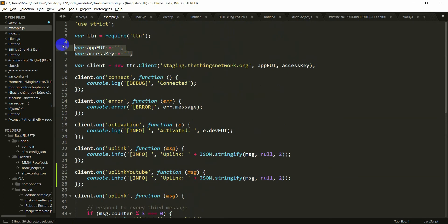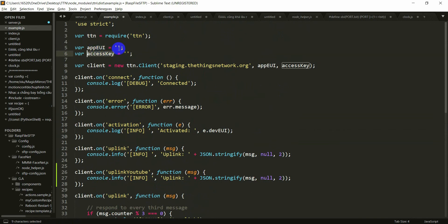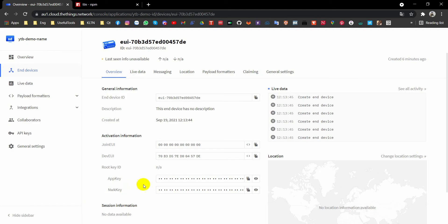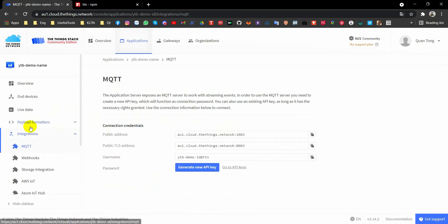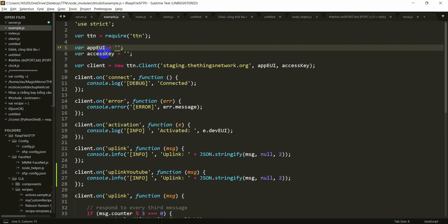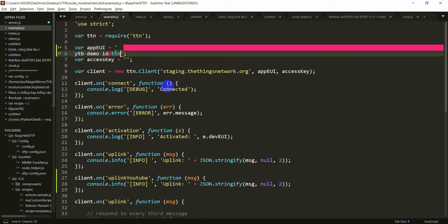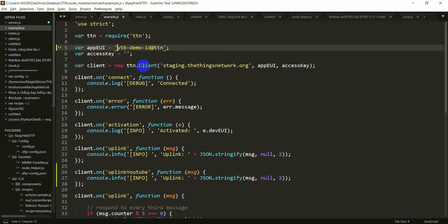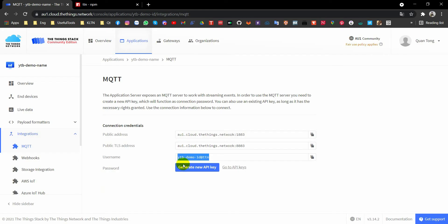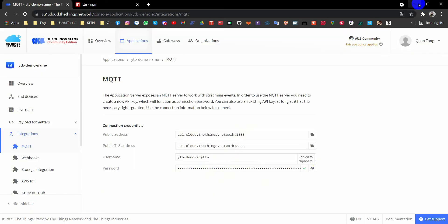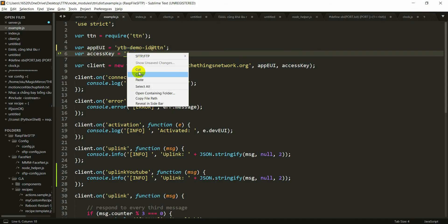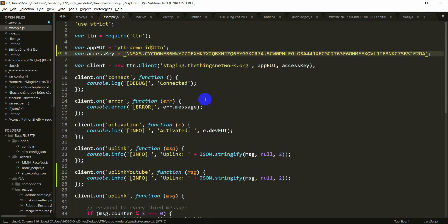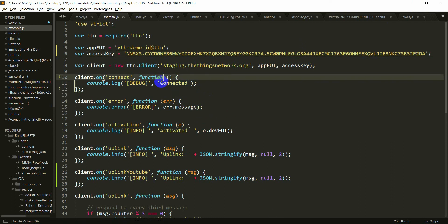And here you have to input your app ID and access key. Go back to Cloud The Things Network. Integrations and MQTT. Here, this is the application ID. Copy and paste it into app ID here. And then access key. You have to generate new API key. And then copy this. Just paste it here. Save it.